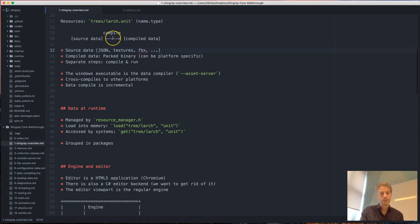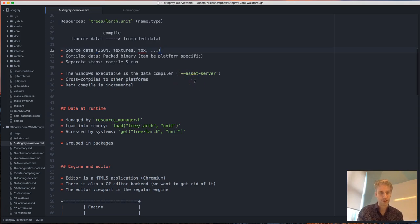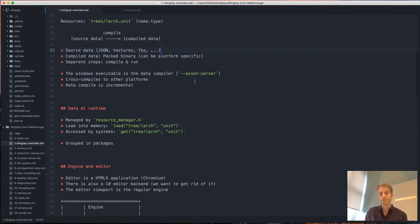The compiling is actually done by the engine itself — the Windows executable is the one that compiles this data. You can use special flags to do a one-time compile, or you can use the asset server flag to start a server that can compile projects and accept commands. When compiling for other platforms, it cross-compiles to those platforms. Compiling and running are completely separate steps.